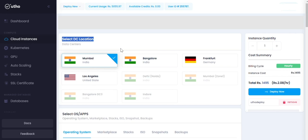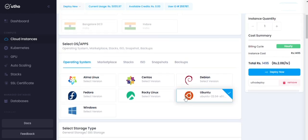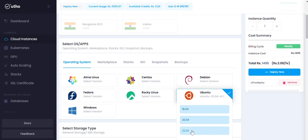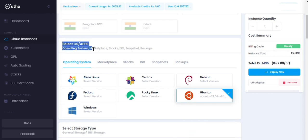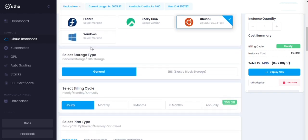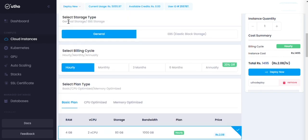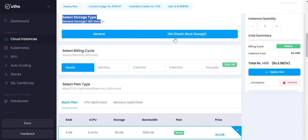Three, select the operating system. Choose the operating system and version you want to install on your cloud instance. Four, select storage type: general storage or EBS storage.